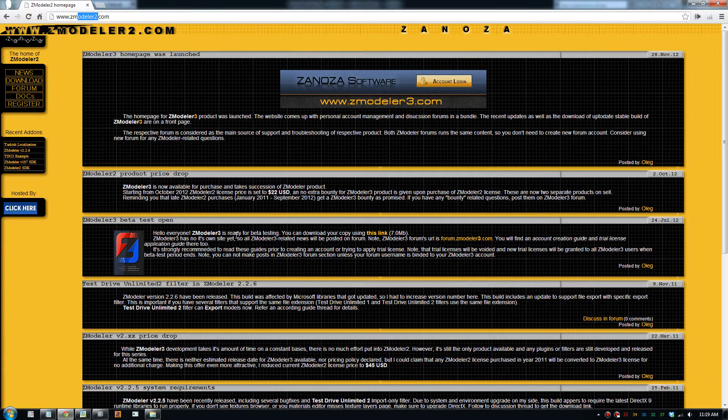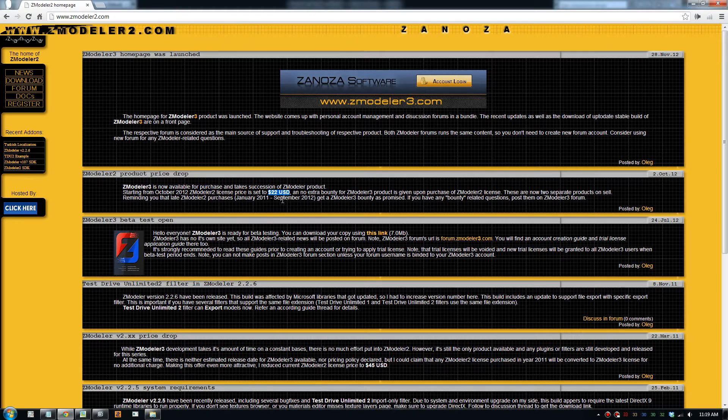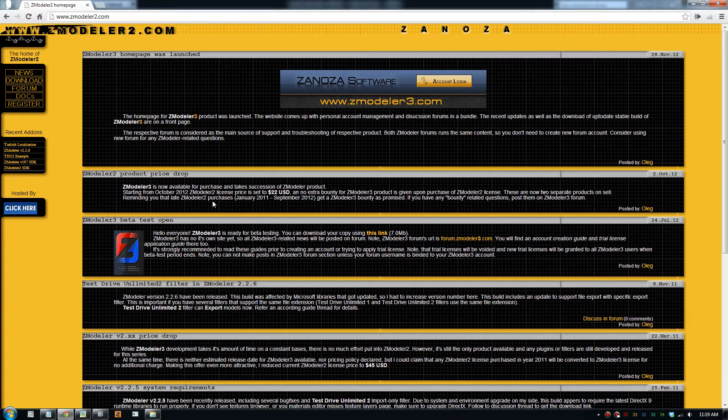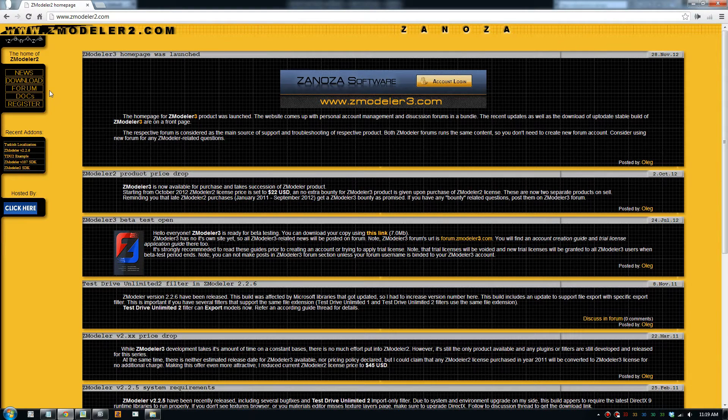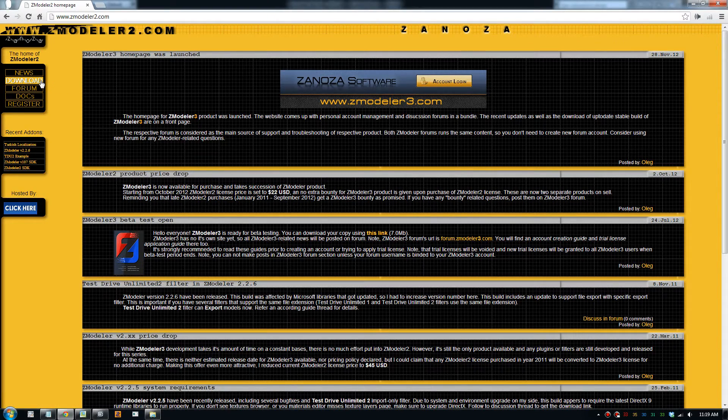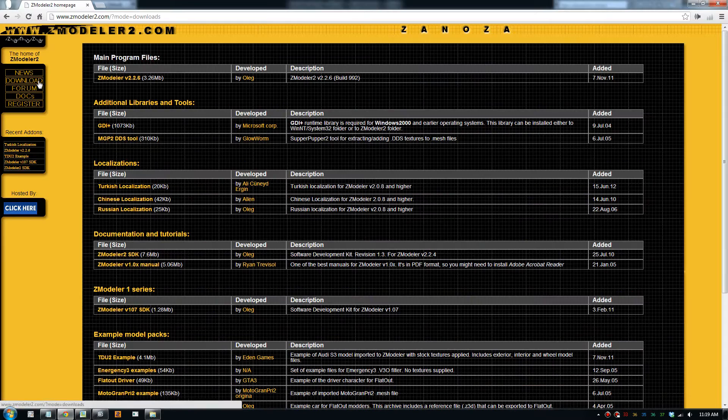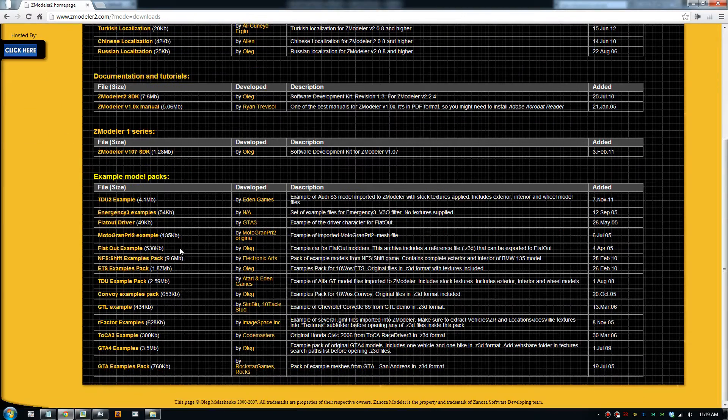Right now, the price is low. You can get the program for 22 US dollars. So you make your payment and a short time later they will send you the registration codes and instructions. But what we need to do is download an example pack. So I'll show you what it is. So you go to download and scroll down all the way to the bottom.